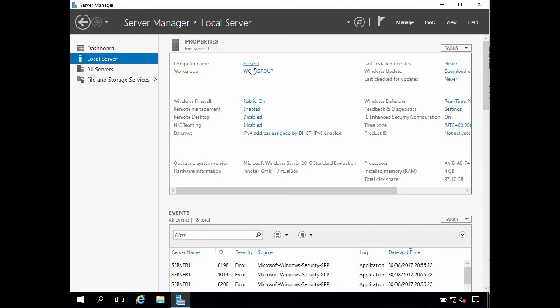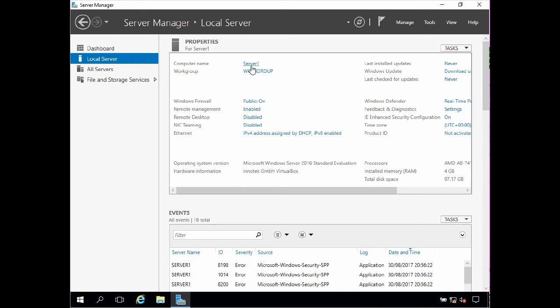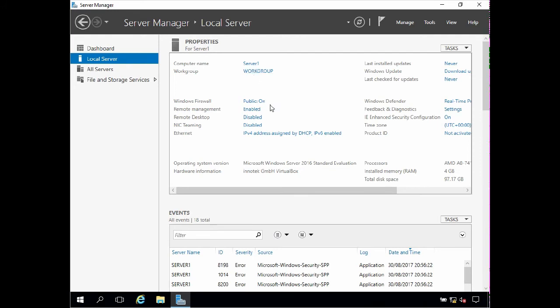The next task is to assign the server with a static IP address. At the moment the server is configured by default to obtain an IP address automatically from a DHCP server. Servers are normally assigned a permanent static IP address that does not change. This is especially important when the server is running important roles such as Active Directory domain services, or if the server is sharing resources such as a file server for example. If the IP address is able to change then this will cause issues.